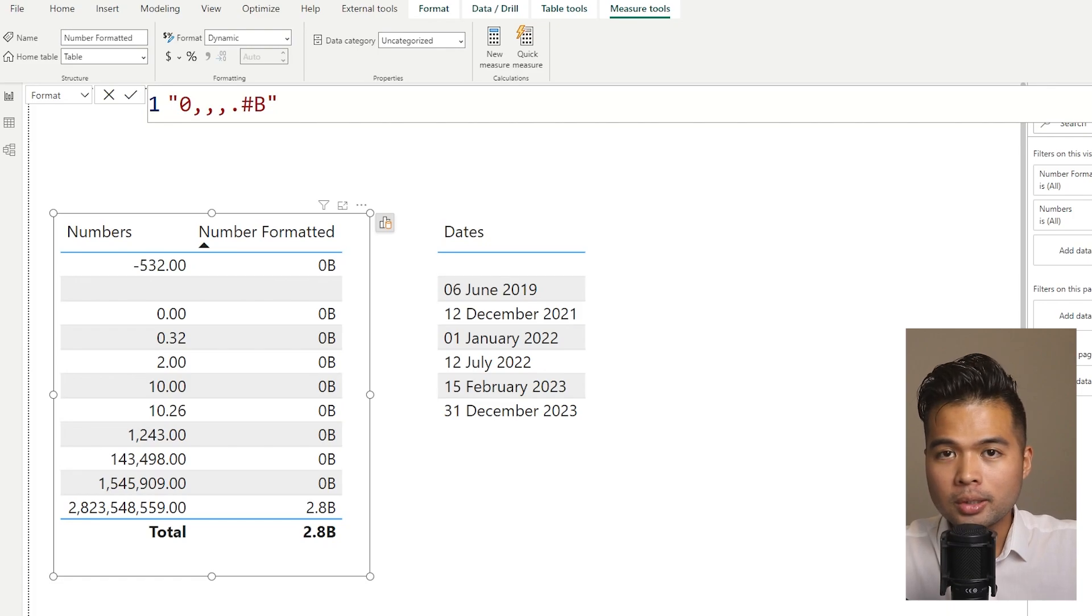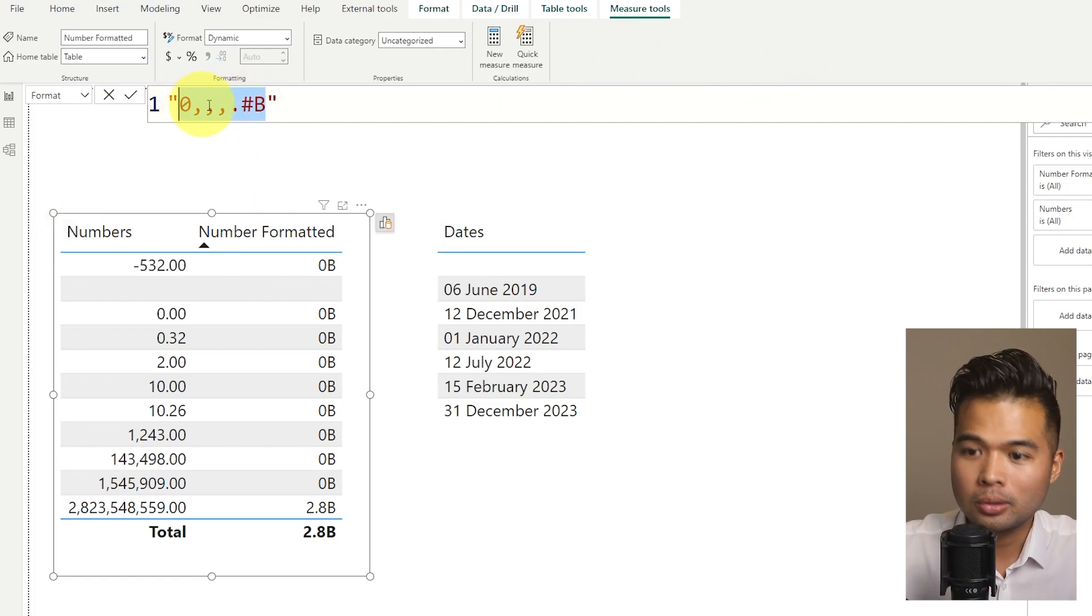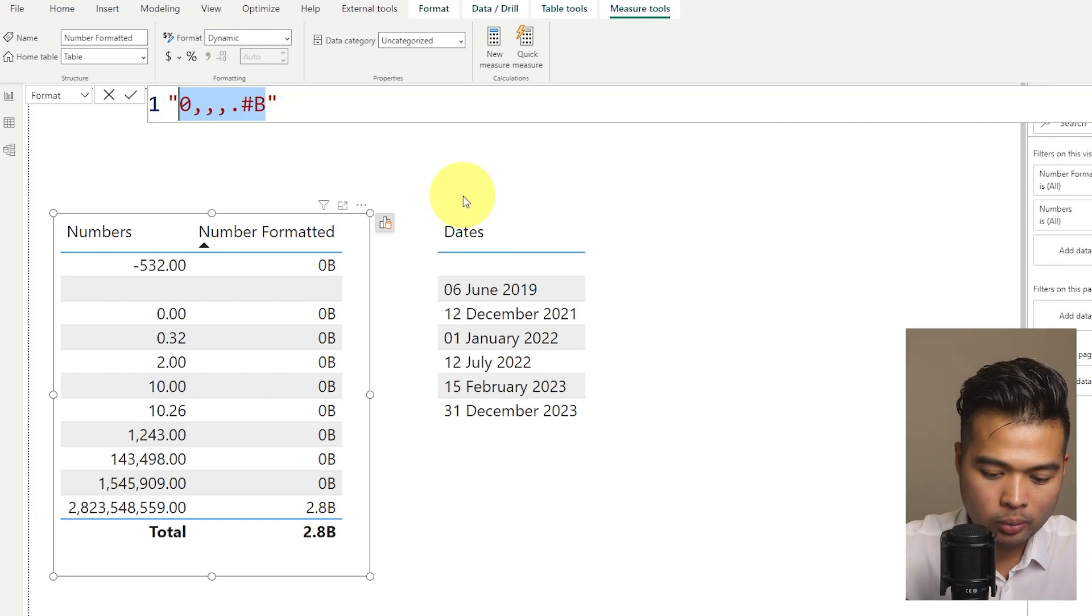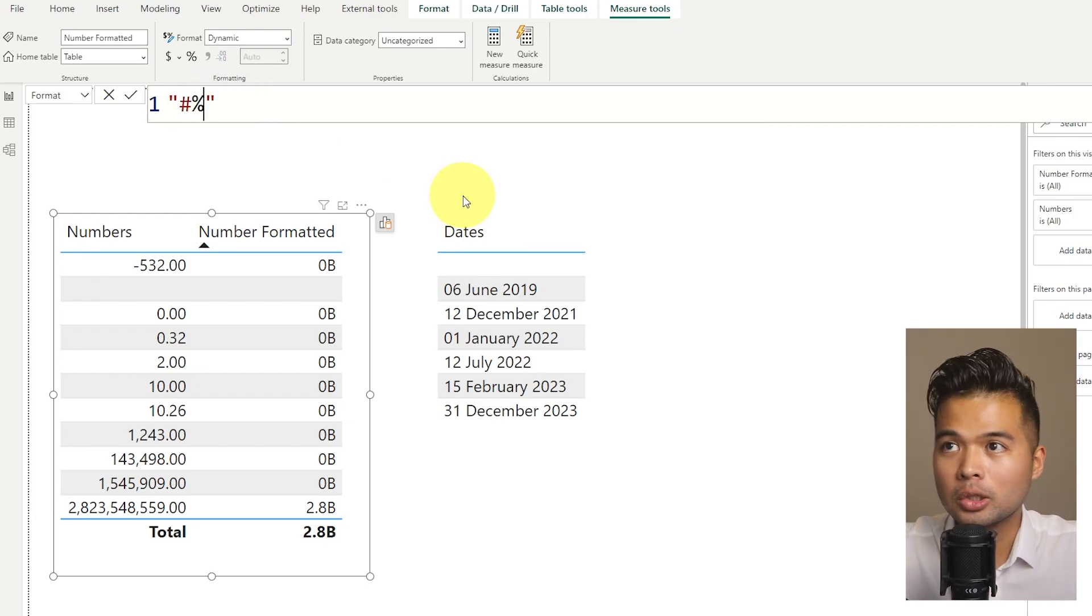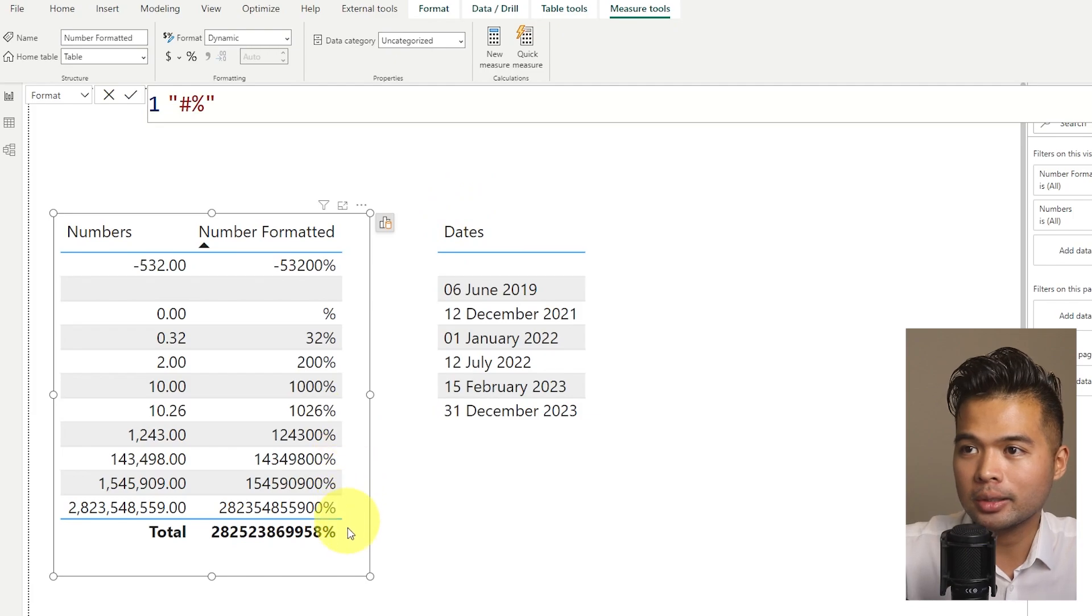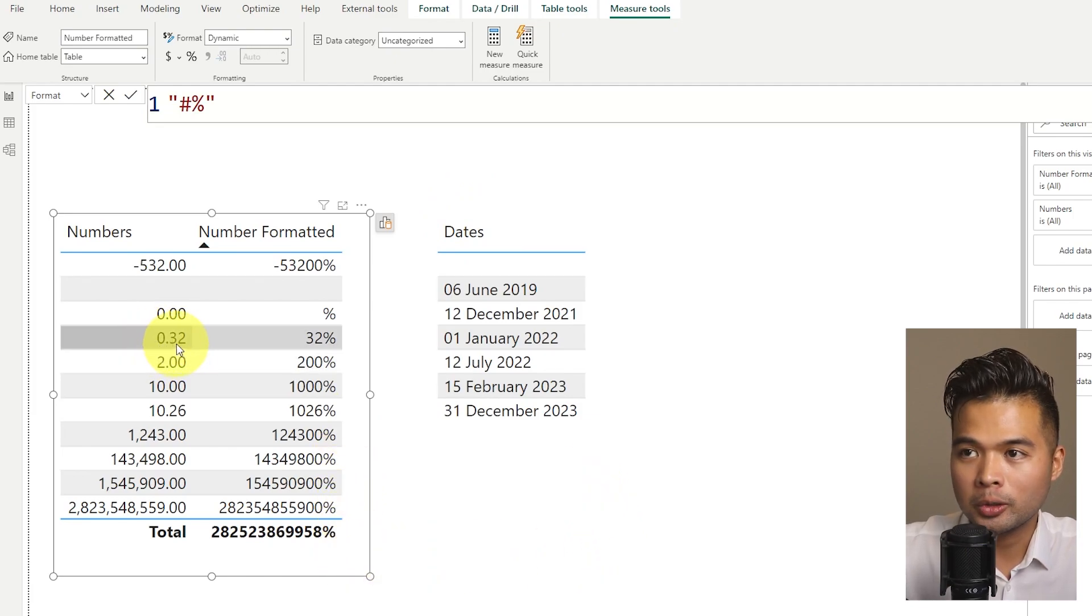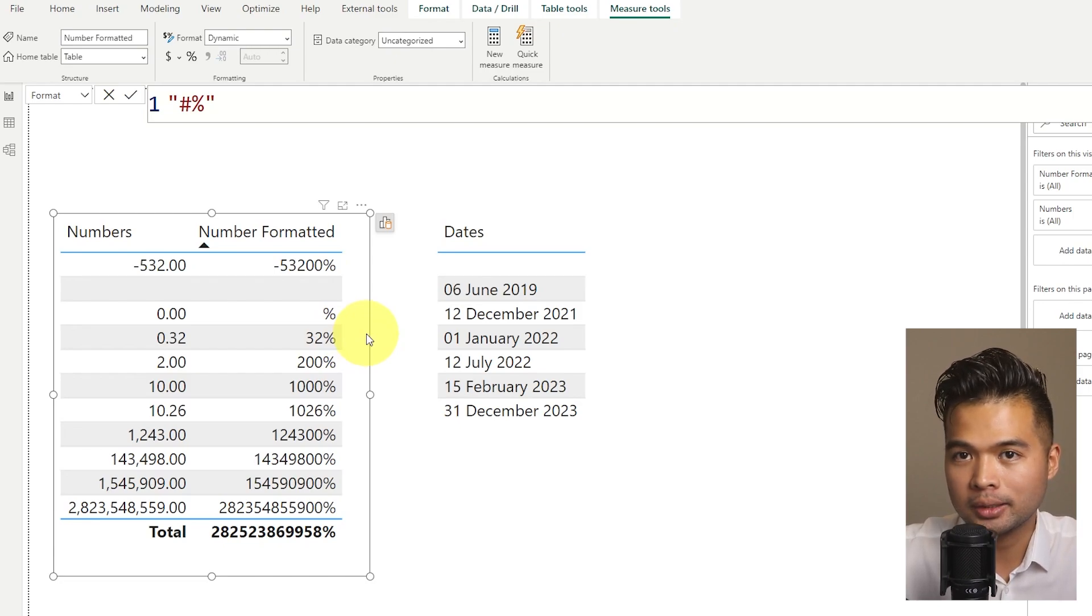To convert your numbers into percentages, it's actually pretty simple as well. So all you need to do is to use the percentage sign, which will convert your value into percentage. So it doesn't make sense in a lot of it. But 0.32, for example, is converted into 32%, which is exactly what kind of we expect.